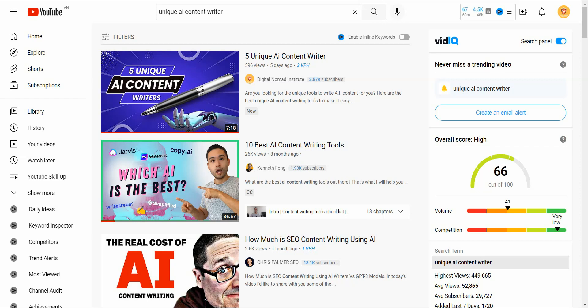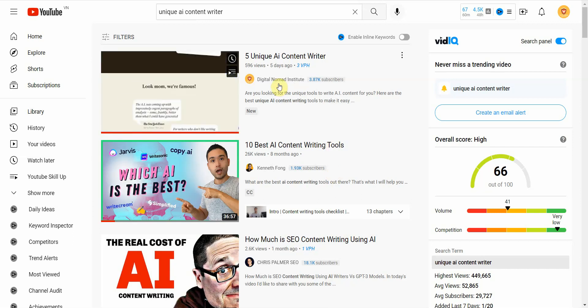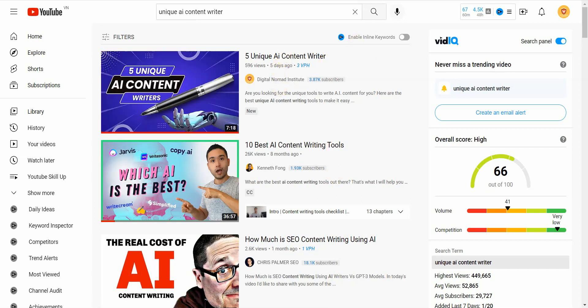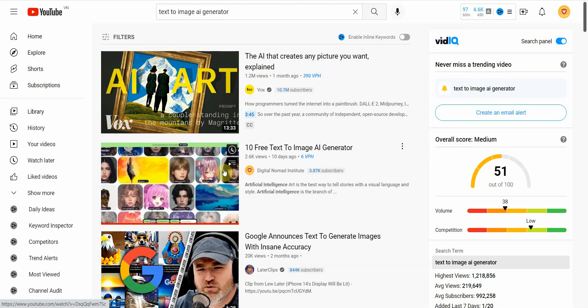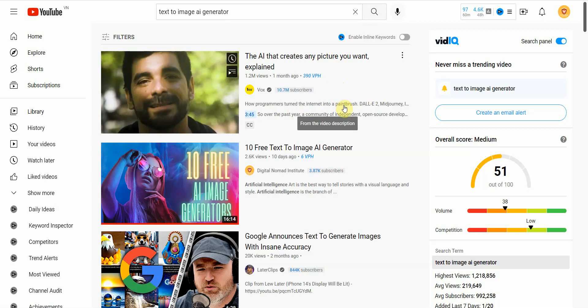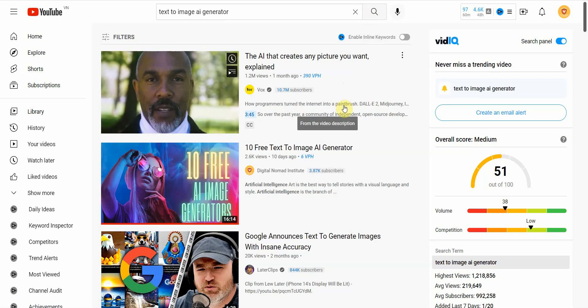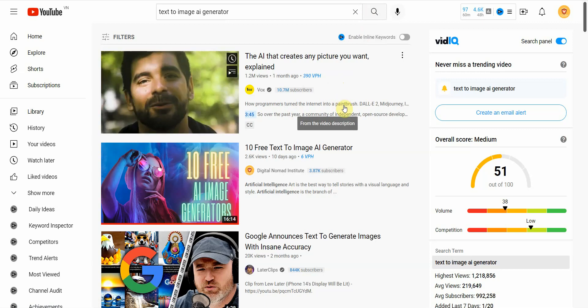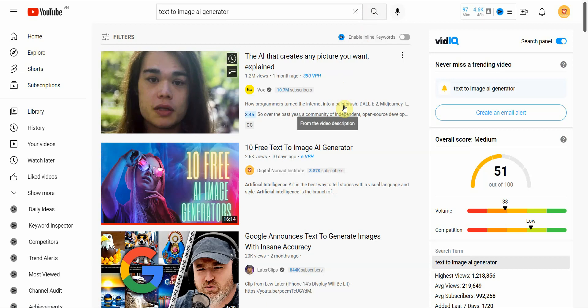In this video I'm going to be showing you how to do keyword research for YouTube in 2022 using the latest AI tool called vidIQ. If you want to see the results, this is one of them — number one or number two — and I'm going to show you everything I use to be able to rank for these keyword terms.